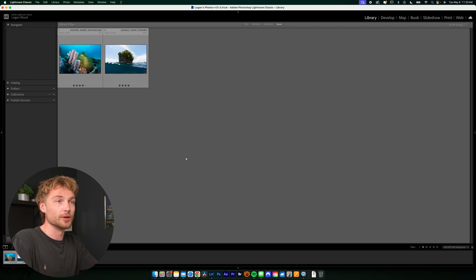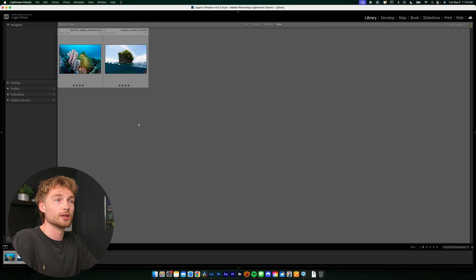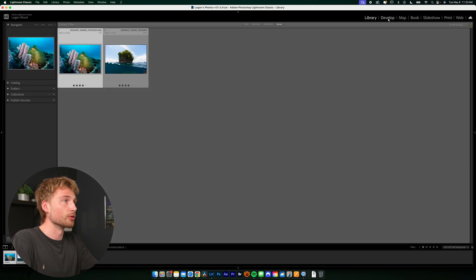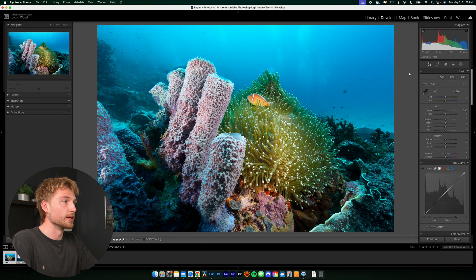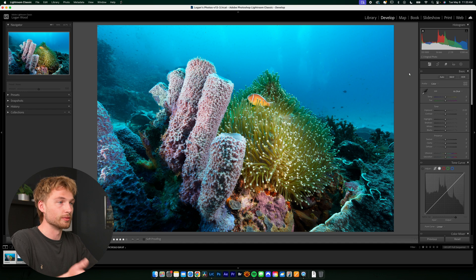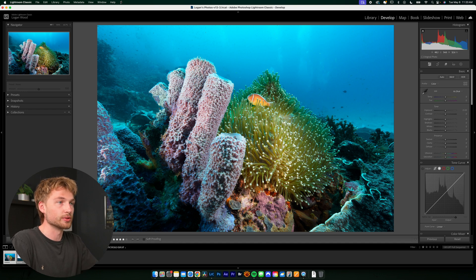All right, so here in Lightroom we have a couple photos from a recent trip to Raja Mpat. I'm going to click on that first one, go over to the develop tab, and this is just a photo of an anemone, an anemone fish with some nice coral.